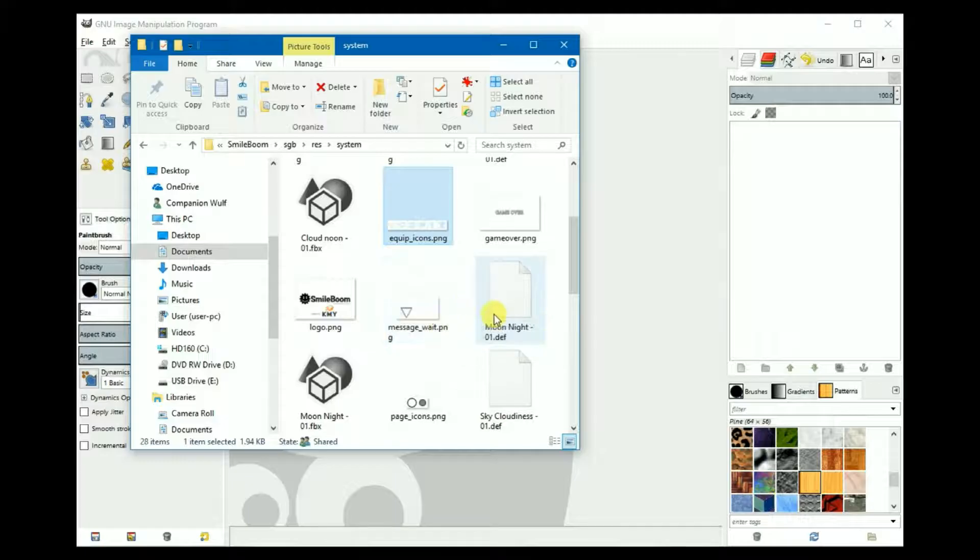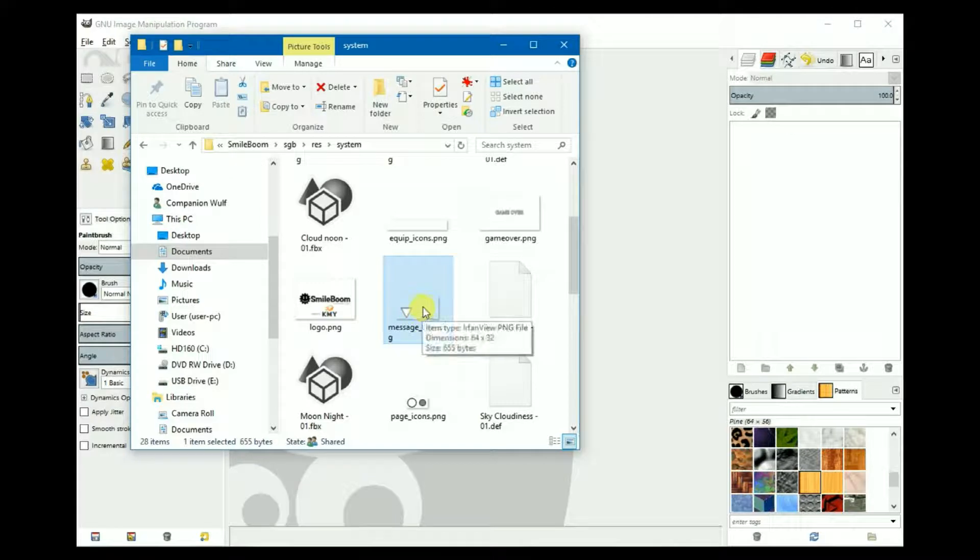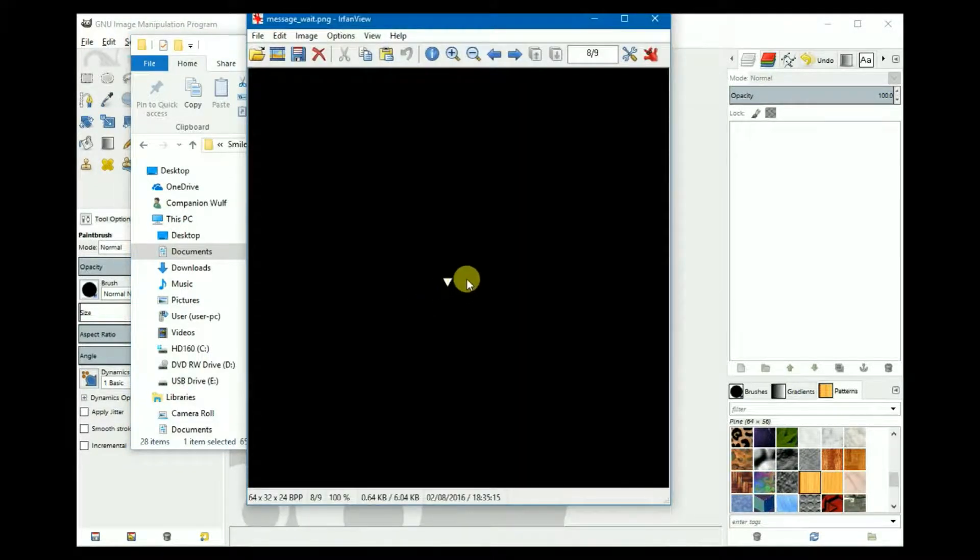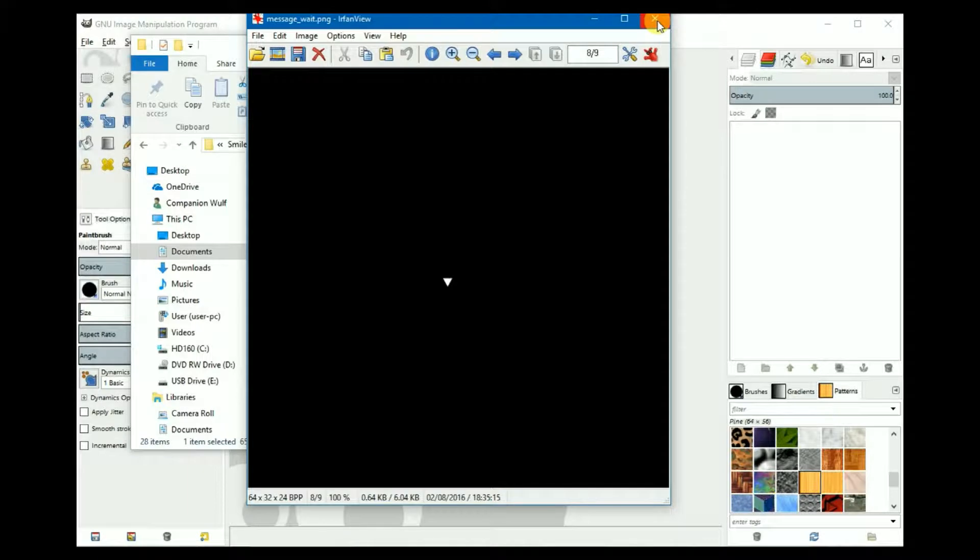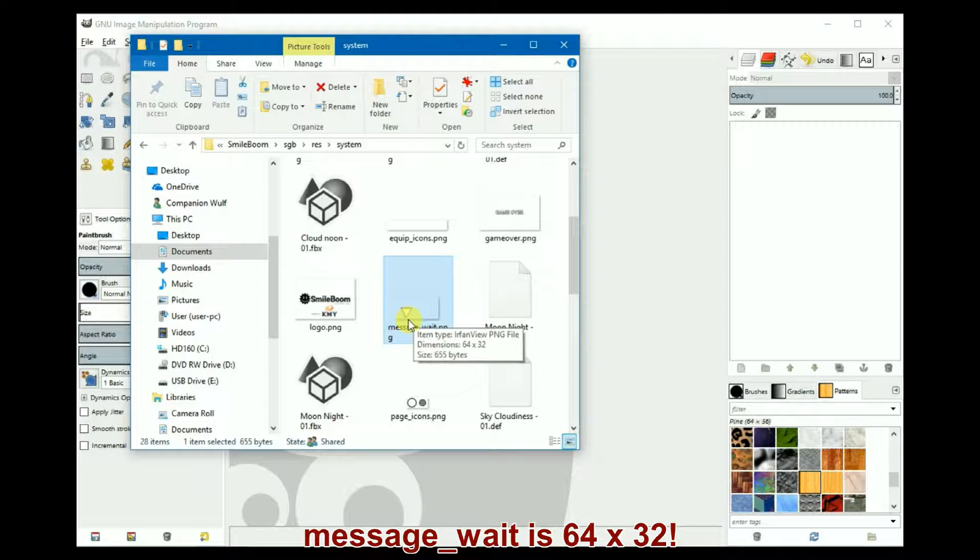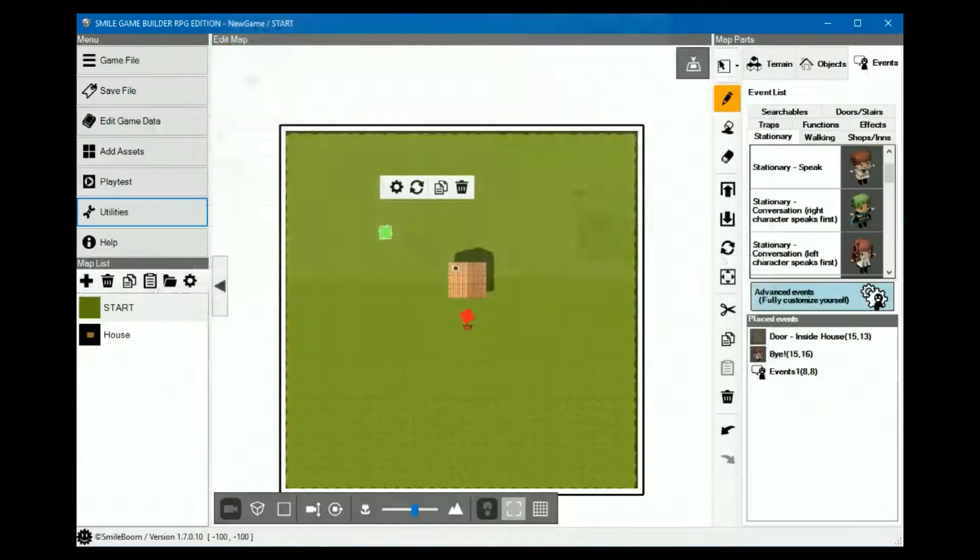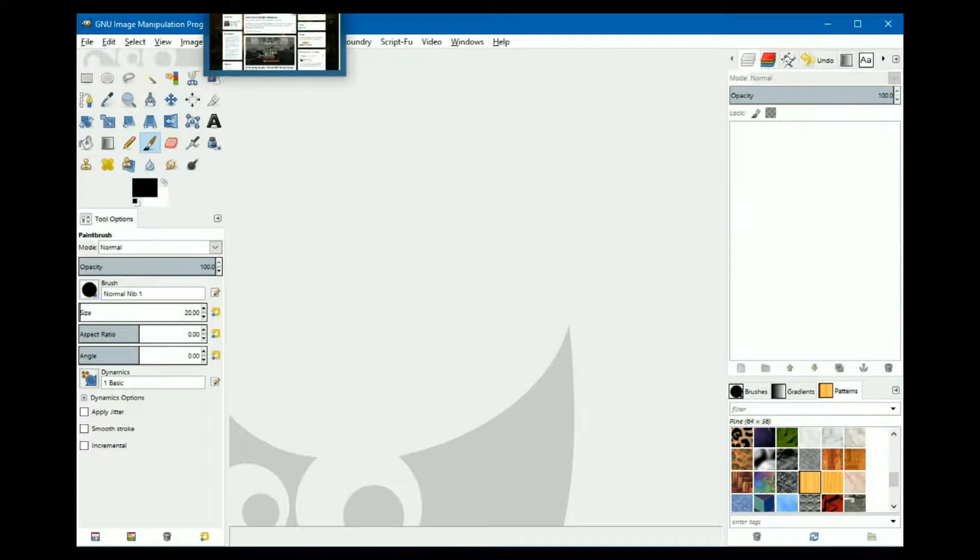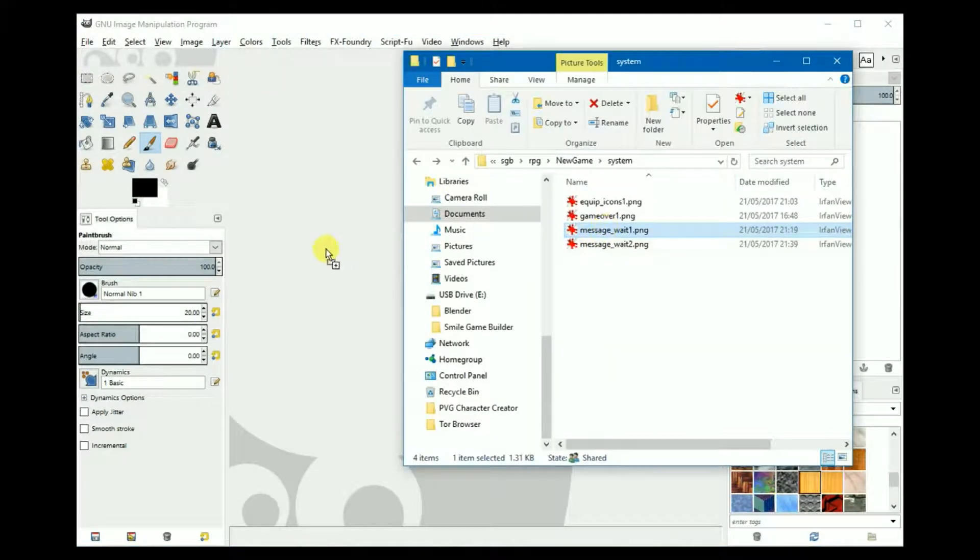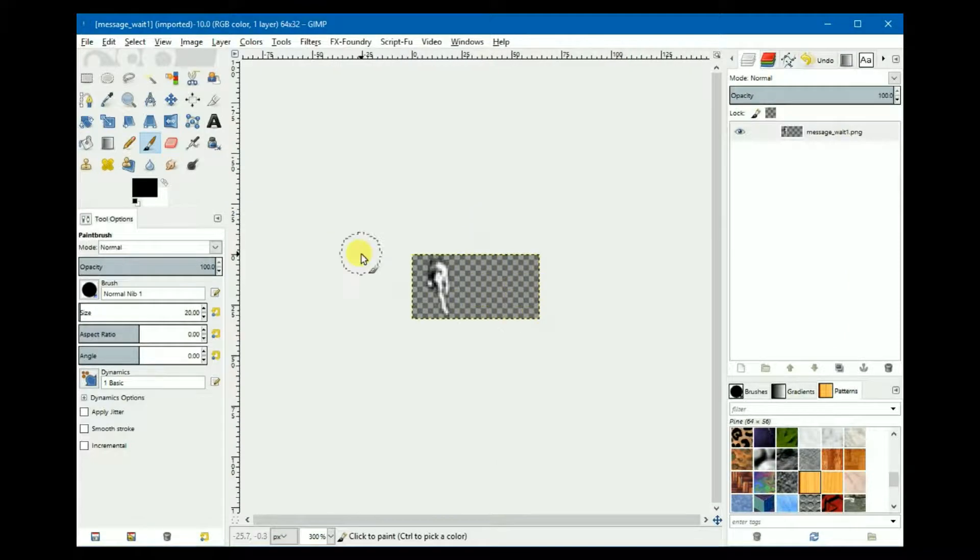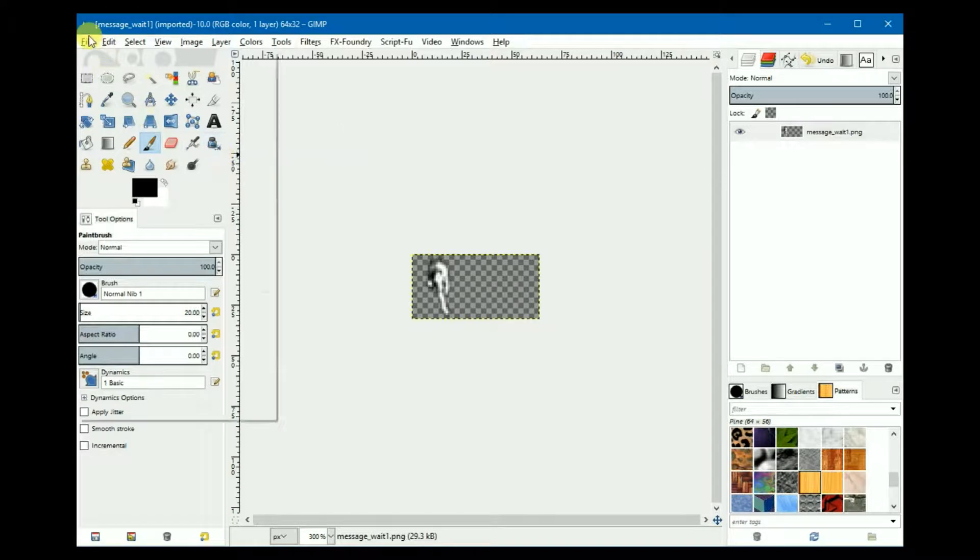The final hidden graphic I'd like to cover is message wait. This is the cursor at the bottom of each message window. The default is a flashing arrow. The message window is 64 by 32 in GIMP. I created it's just a simple hand that'll flash in the same way the default cursor does at the bottom of the message.